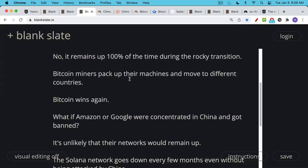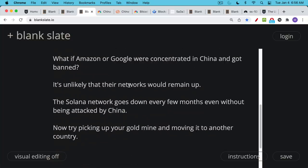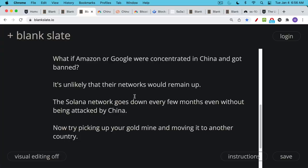As a thought experiment, you can imagine if Amazon or Google had most of their servers somehow concentrated in China and they got banned by China, it's very unlikely that their networks would remain up in the same way that Bitcoin remained up and running 100% of the time. If you contrast this with something like the Solana network, the Solana network crashes and goes down, it seems like every few months, and it's not even being attacked by China. It's just not a very well-run network. But this really contrasts with Bitcoin, which has had 99.99% uptime since the creation of the Bitcoin network.